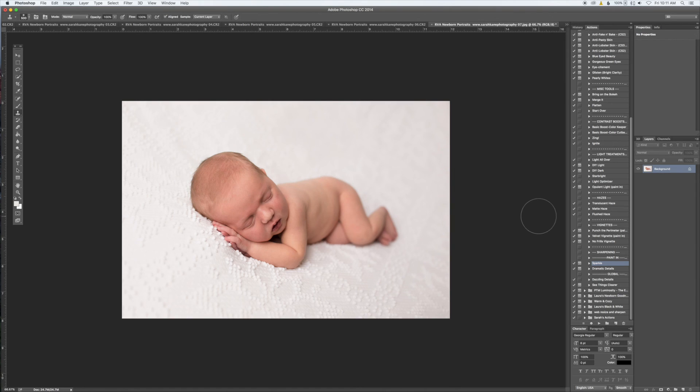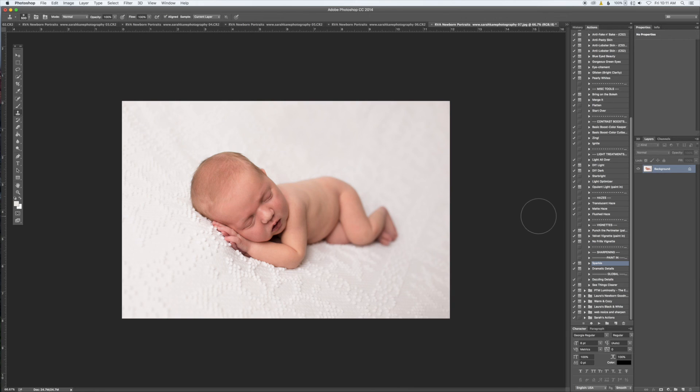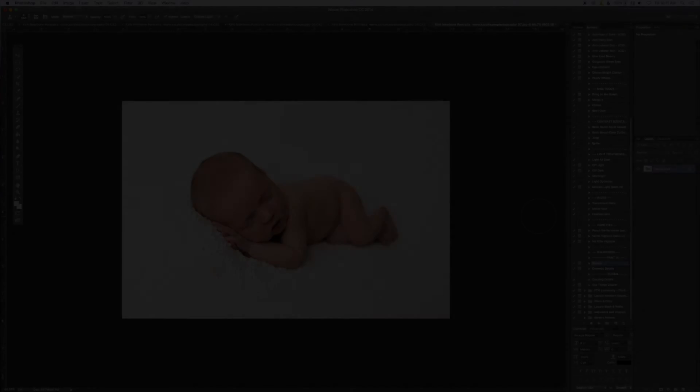That is the key before even doing this blanket fade. You want your blankets nice and tight so that you don't have any wrinkles in them. It's going to make your post-processing and life a lot better. All right, thanks for watching. Bye.